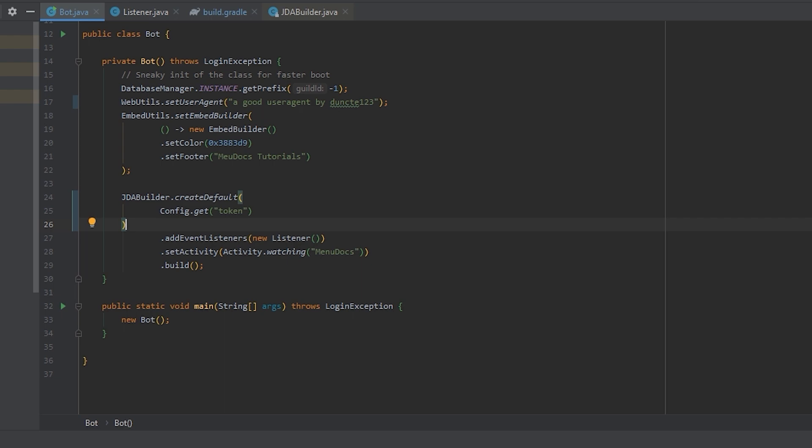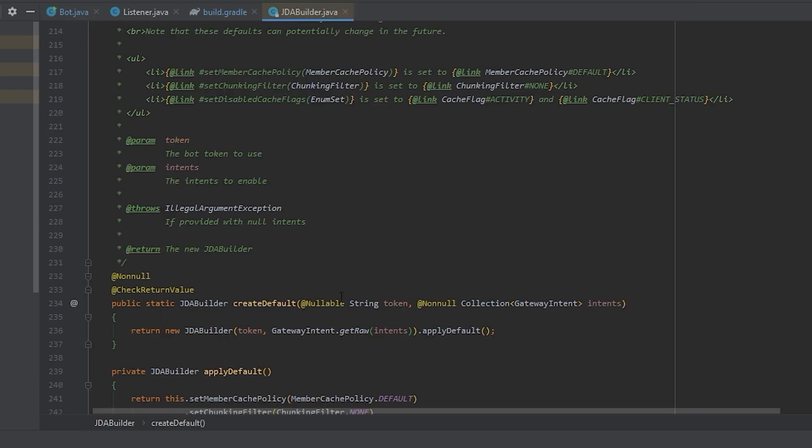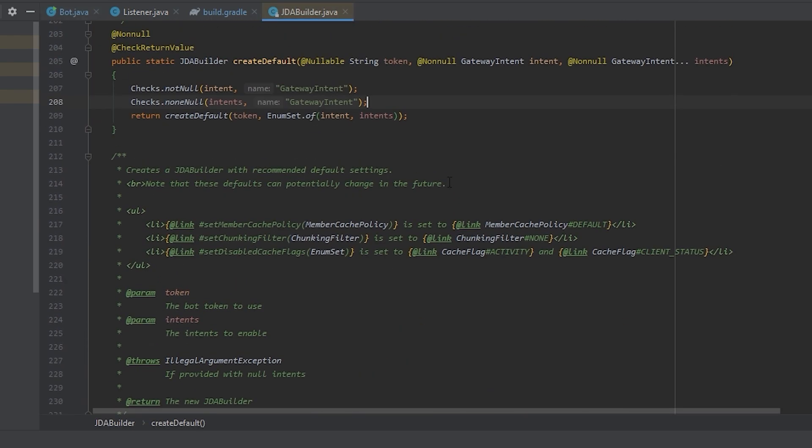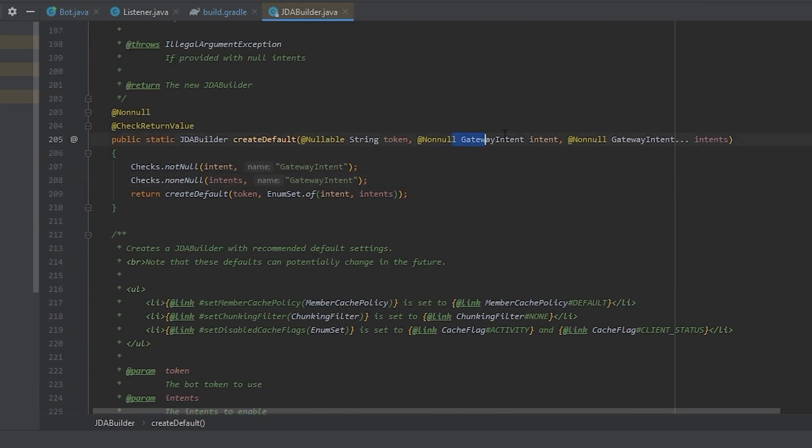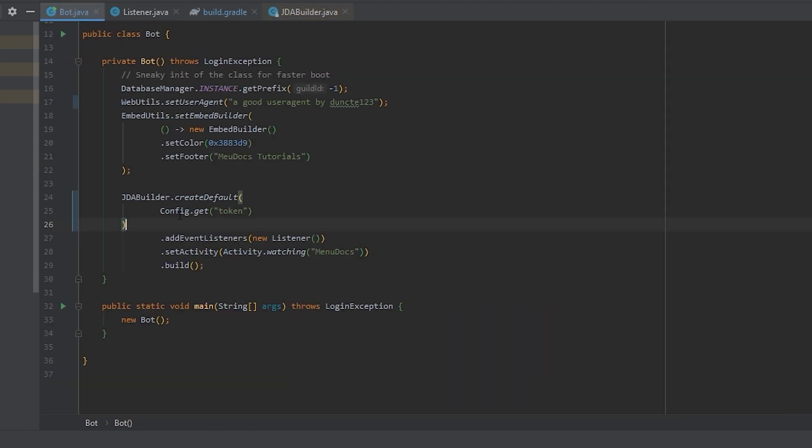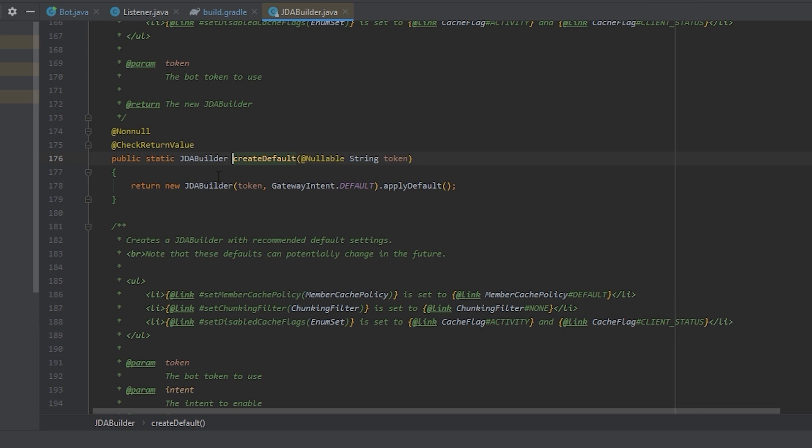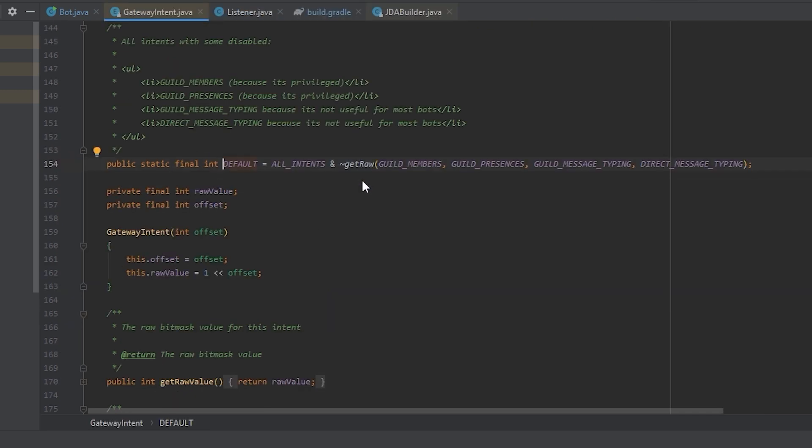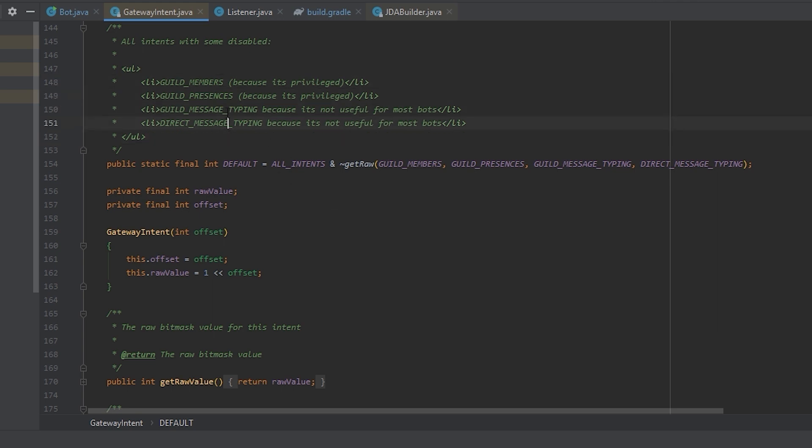And didn't we see in the code that we had at least like one gateway intent required? Why is it not erroring? Let's have a look. As you can see, by default, it will apply a default gateway intent. Which is every intent except for the members intent, the presences intent, and the two typing intents.